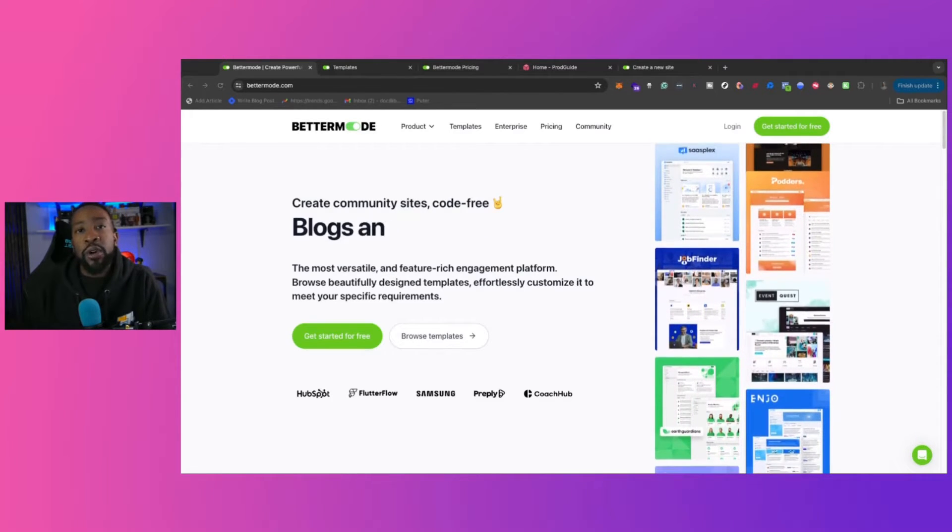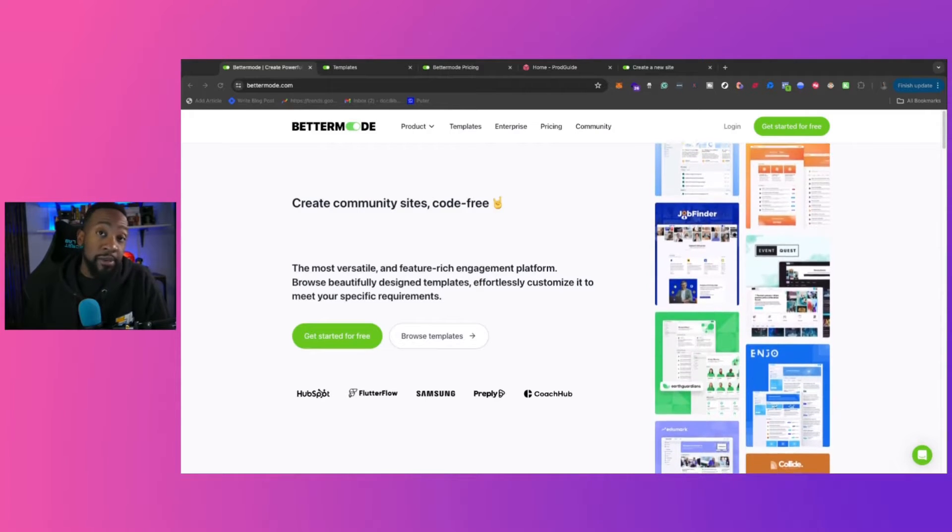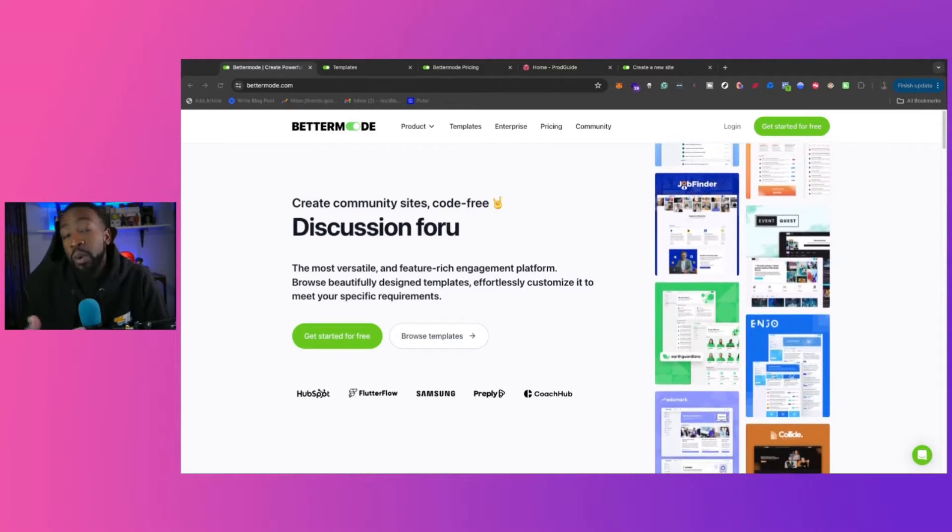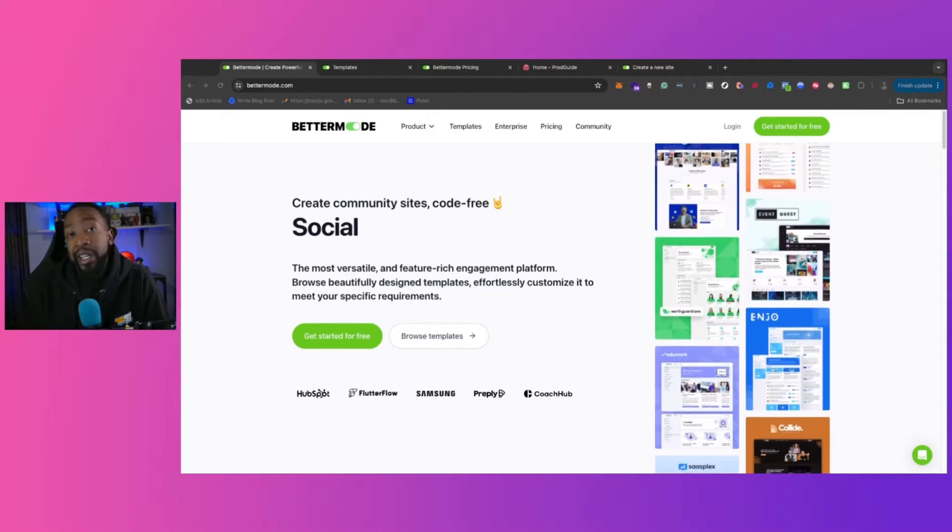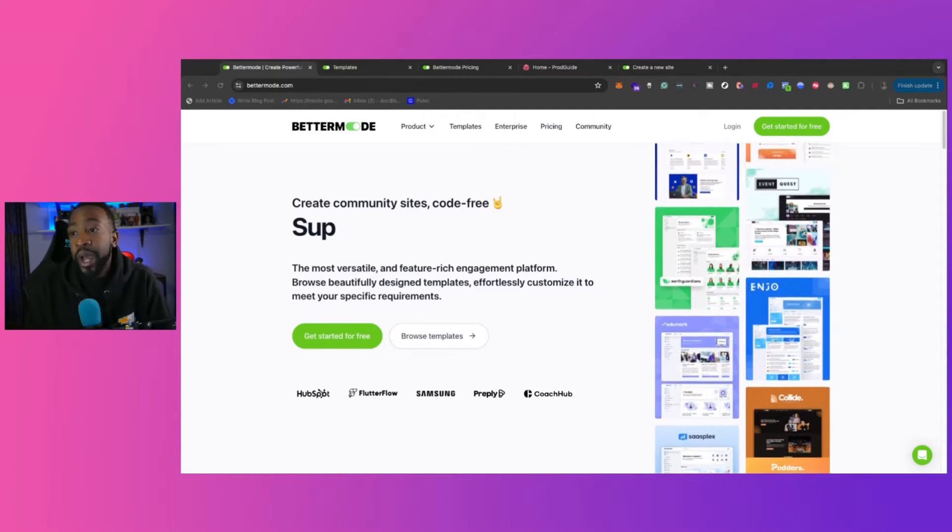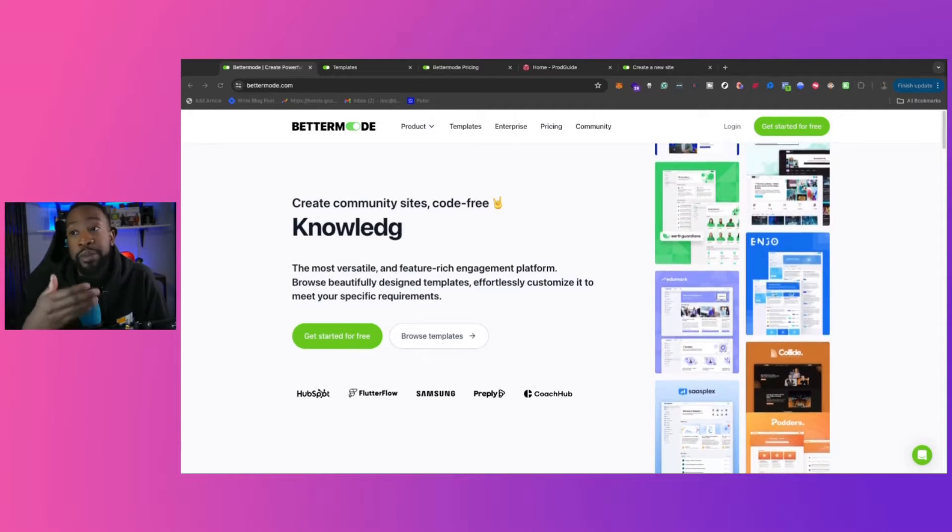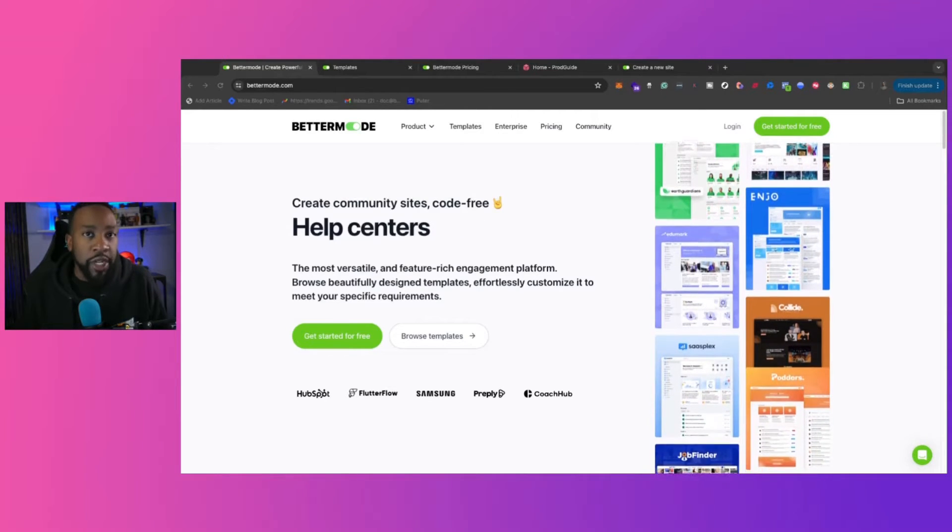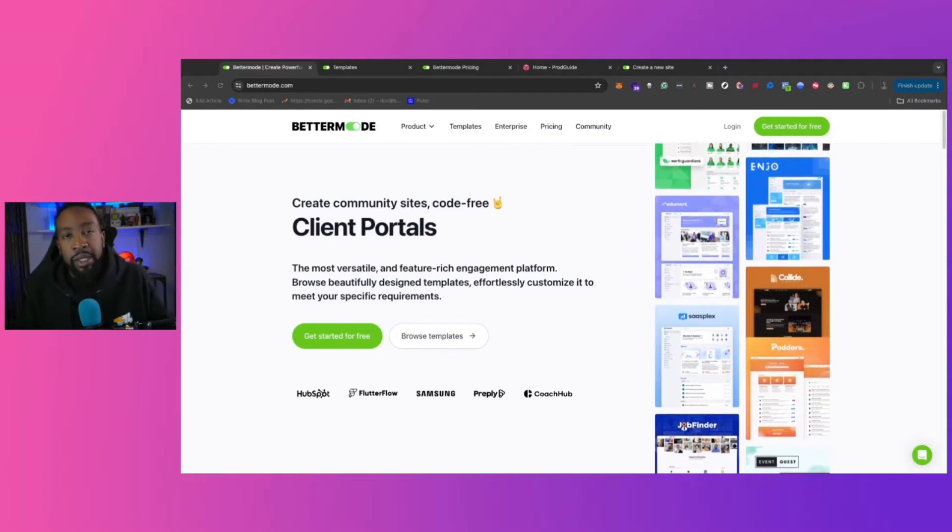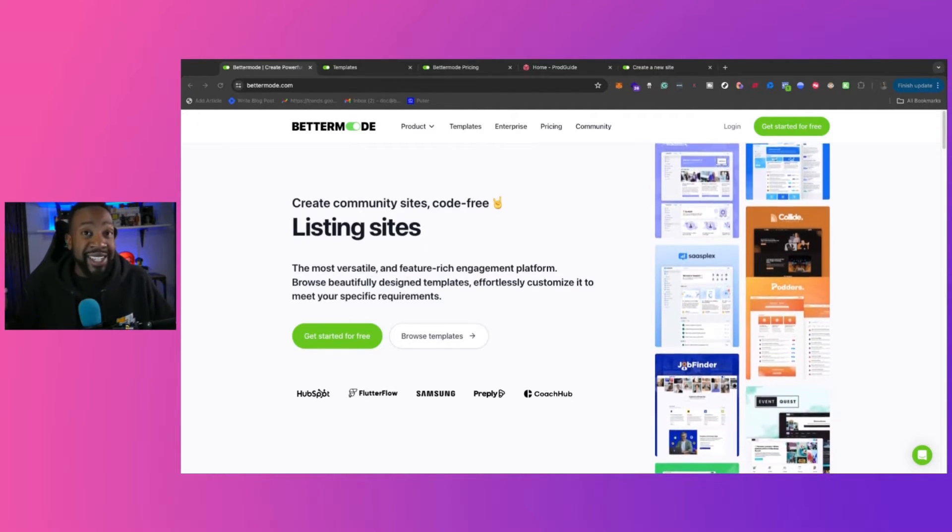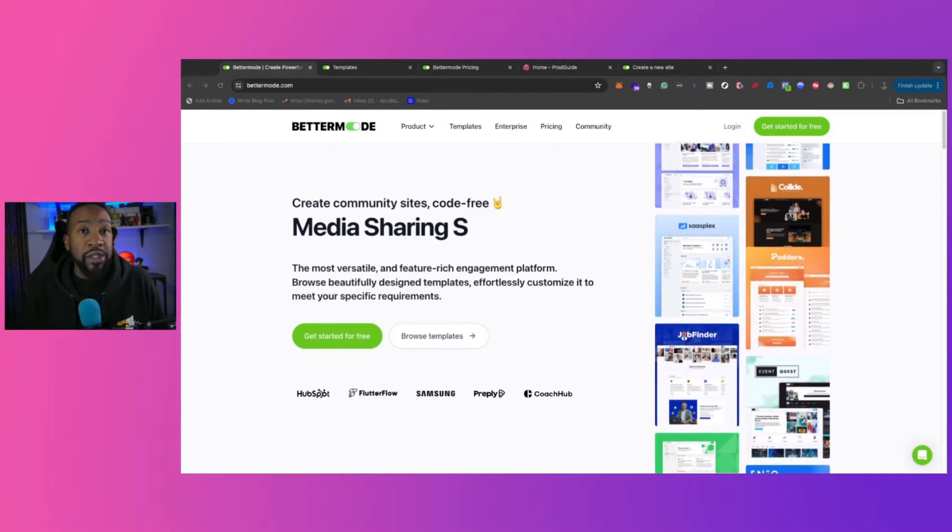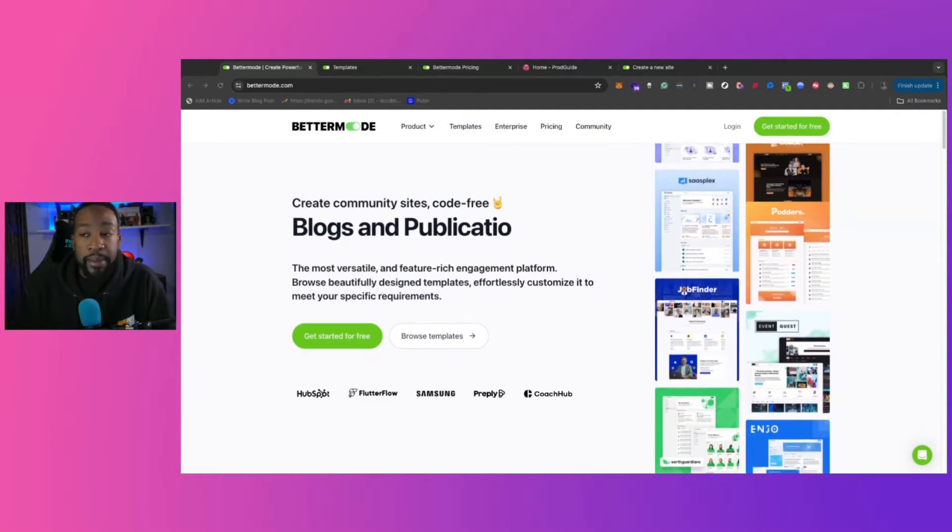First of all, Bettermode allows you to create all different types of sites. So it's important to note, what are you trying to create? Are you trying to create your own client portal? Are you trying to have a social network, a support community for your business or brand or knowledge base? In the comment section down below, what are you trying to do with your new business? Or is it an existing business that you're trying to scale and need a site like Bettermode for?